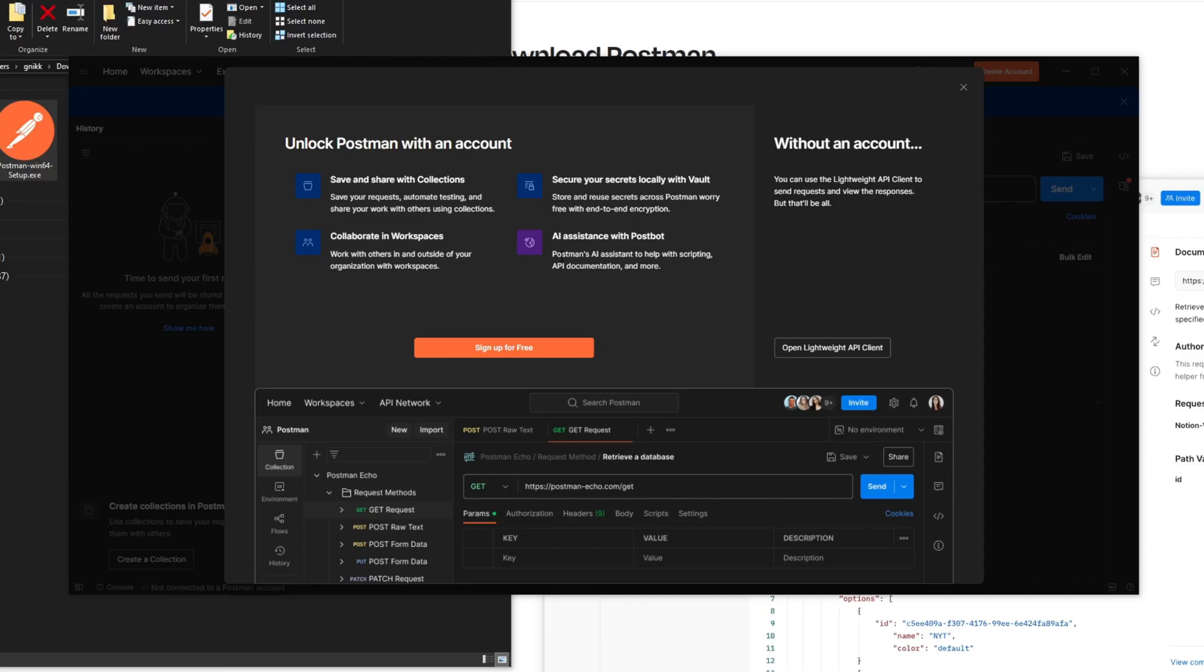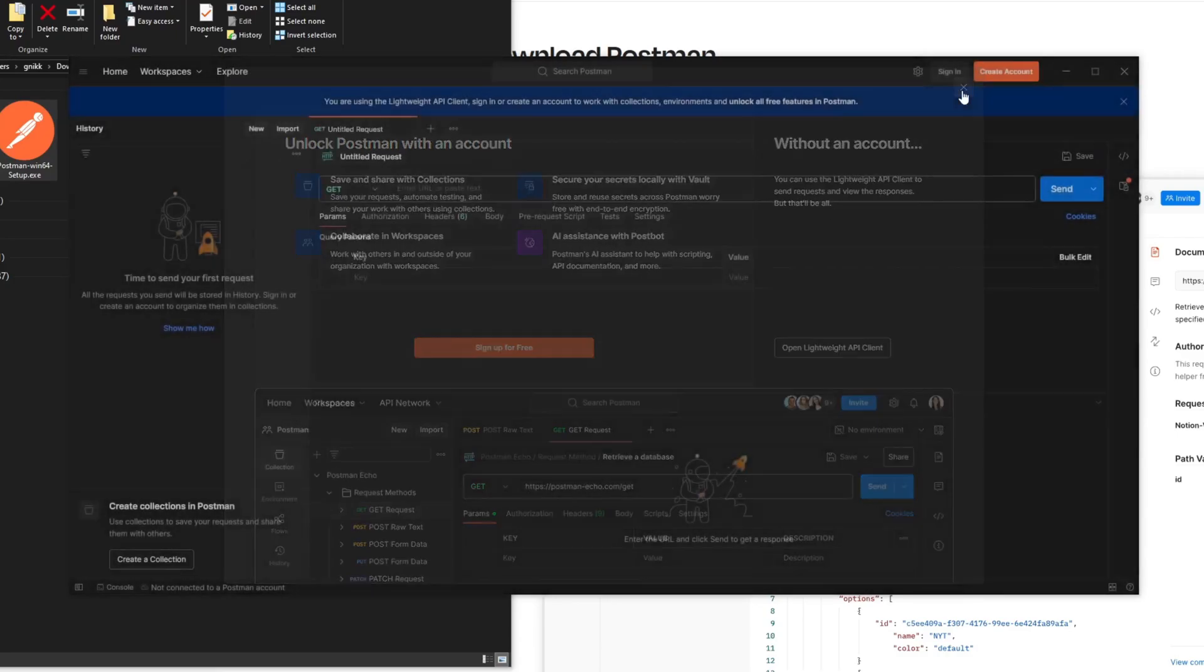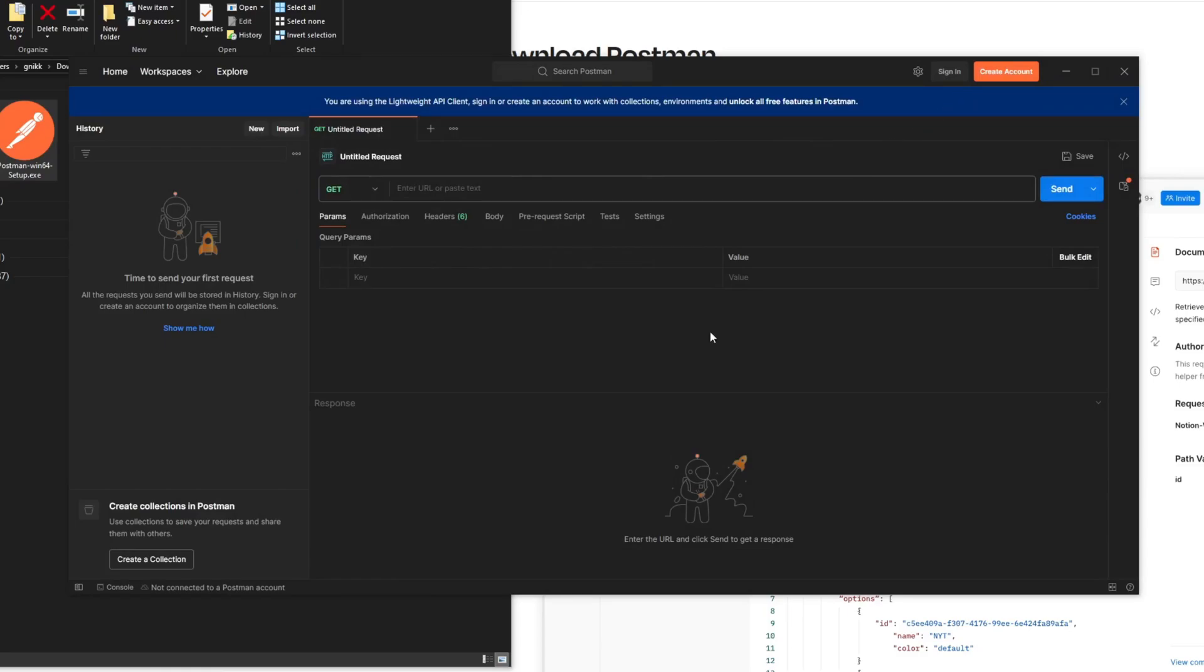So do it as you will if you want to make an account or not but for this example we don't need to. Let's close this and here this is the main screen that we're going to be using to test our APIs.